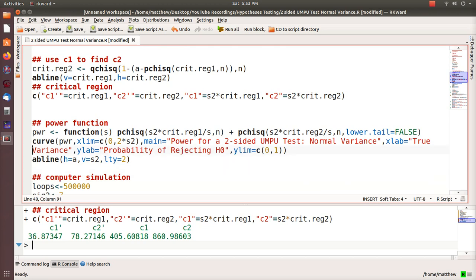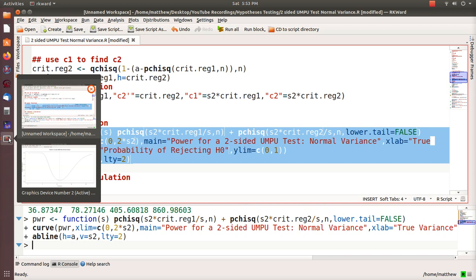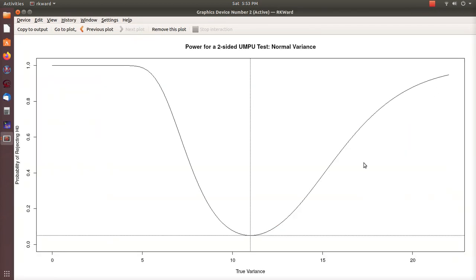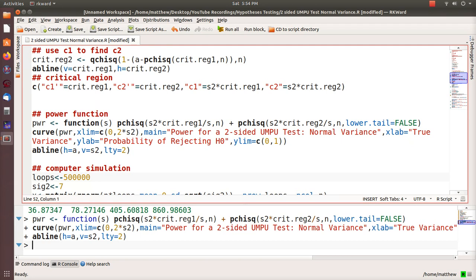Let's look at a power function for this situation. We look at the difference but cycle through all possible variances that could be, and we plot it. This is the power function for this uniformly most powerful unbiased test. Notice the null hypothesis is that the variance equals 11 versus not equal to 11. The dotted line is alpha, and this power function is above the dotted line for all possible values — that's what makes it unbiased.